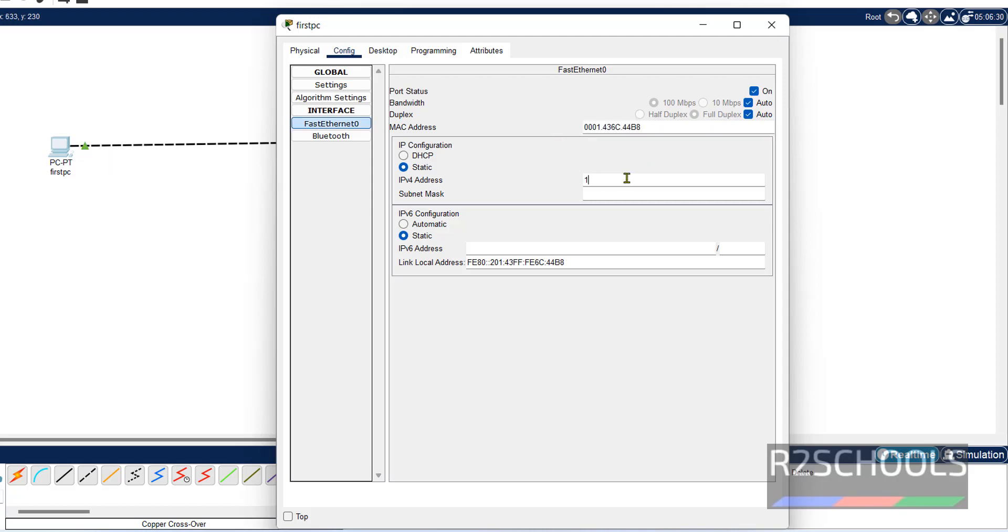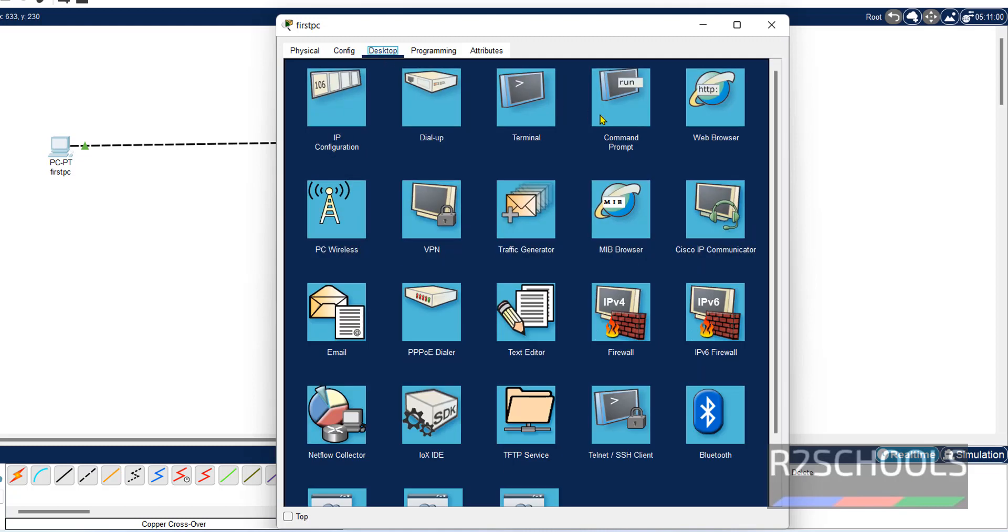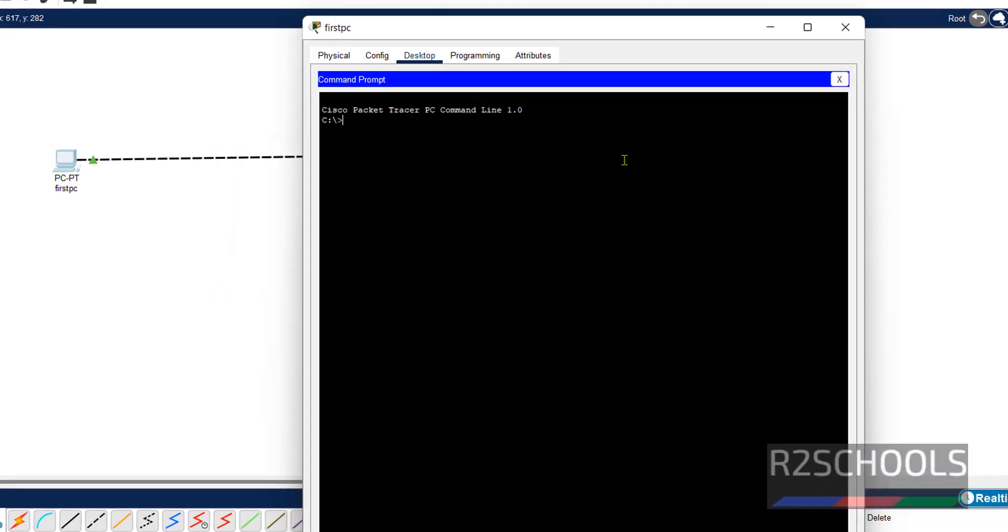Now I am providing IP for this machine. Before that, we can verify whether IP is assigned or not. Click on desktop. These are the list of the applications that can be run on this PC in Cisco Packet Tracer application.